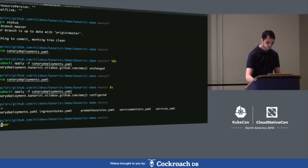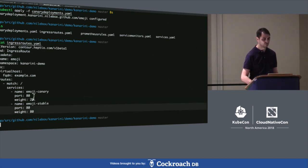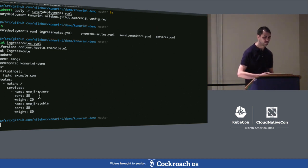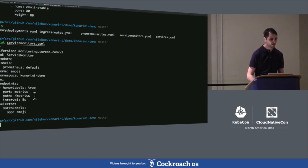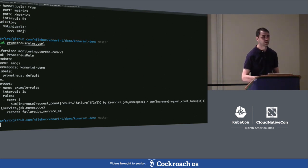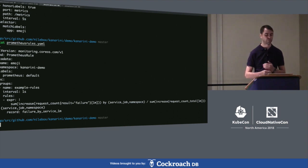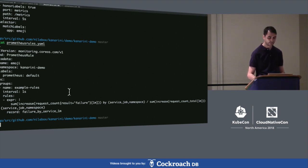To configure the ingress, I specify weights for the canary service and stable service — 20% of requests are served by the canary deployment and 80% by the stable deployment. I've also configured Prometheus with the endpoint to watch and the labels to find the services to collect metrics from. I configured custom metrics to derive from the metrics exposed by the demo application — collecting the failure rate over the last minute. Based on this metric, I make a decision whether to proceed or roll back.